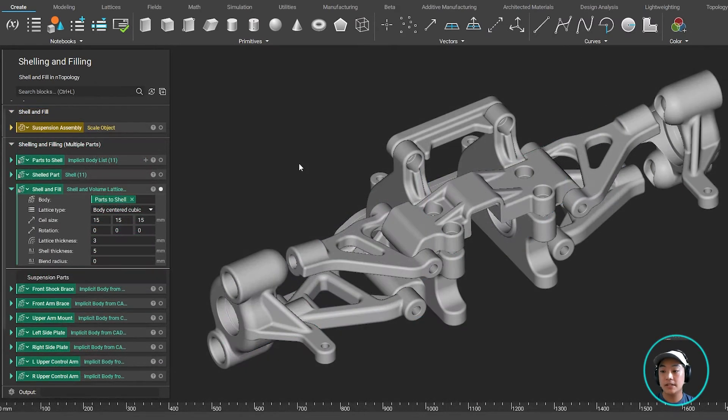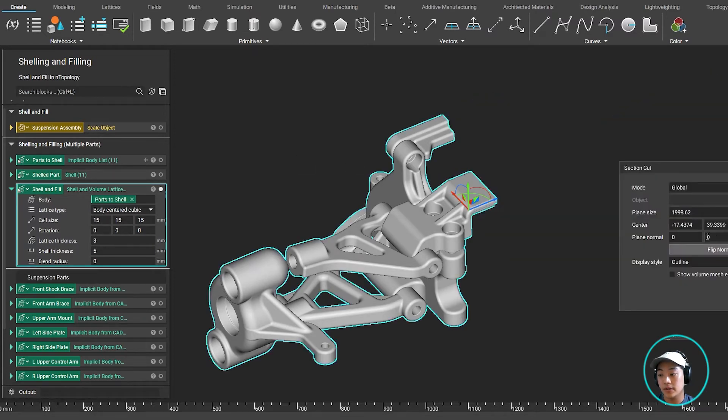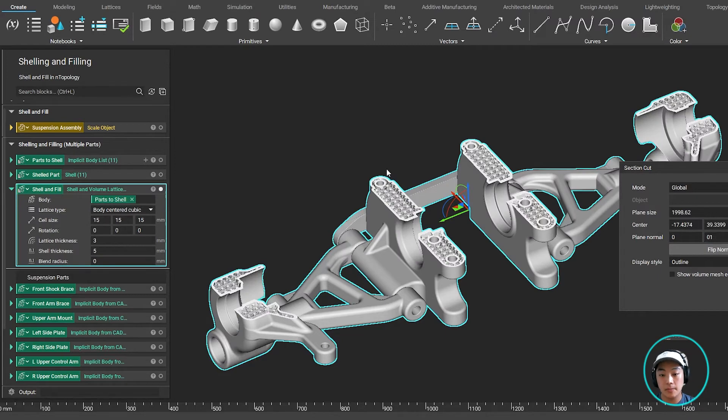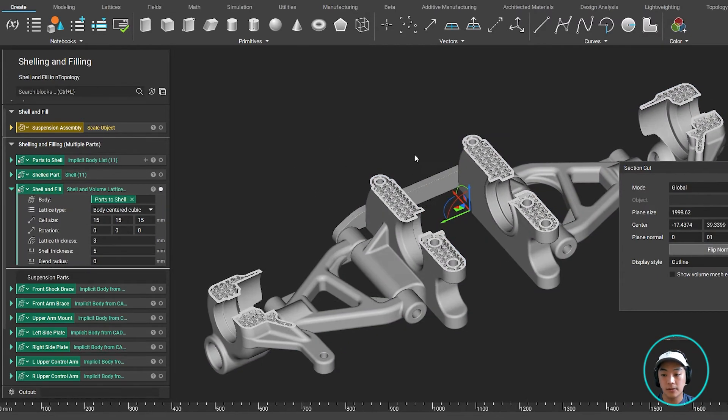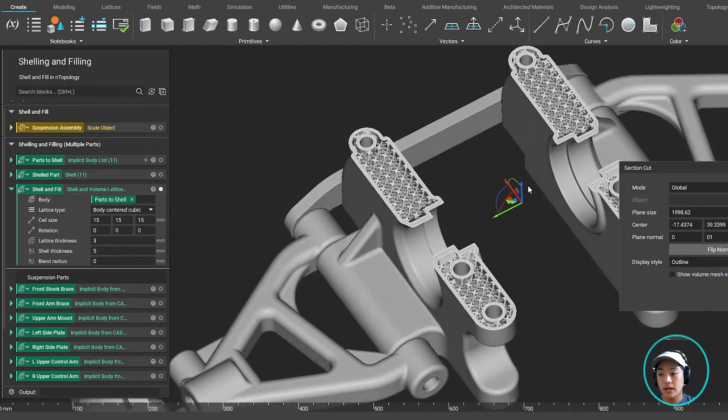So one of the last things you would want to do is probably infill your shelled part with some lattices. So what I did over here is that I used a custom block where it will shell the implicit body and fill it with a volume lattice, which it has done over here.